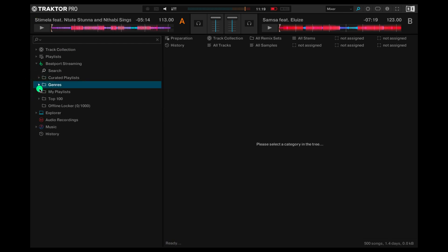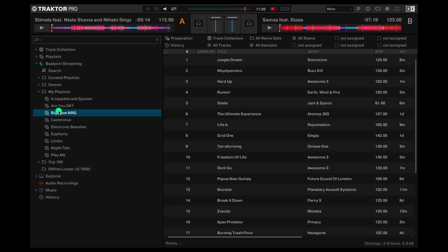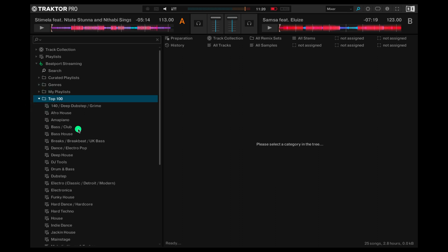Now are my playlists. These are the playlists you've made on Beatport streaming. Now there's the top 100. You'll also notice these are sorted into genres.